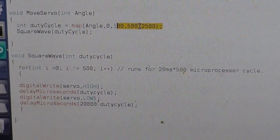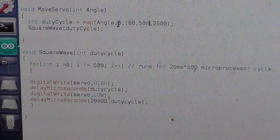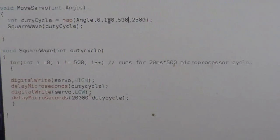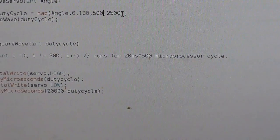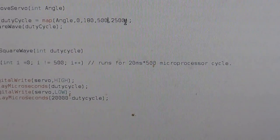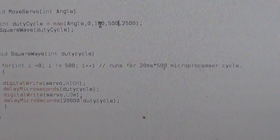And this will correspond: the 500 will correspond to 0 angle and the 2500 microseconds will correspond to 180.